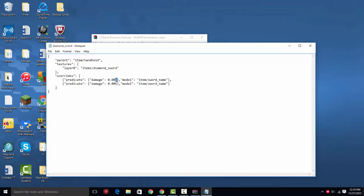This is 5 damage, and it will give you sword_name. And a damage of 0.006, which is like 10 damage, is going to give you sword_name as well.